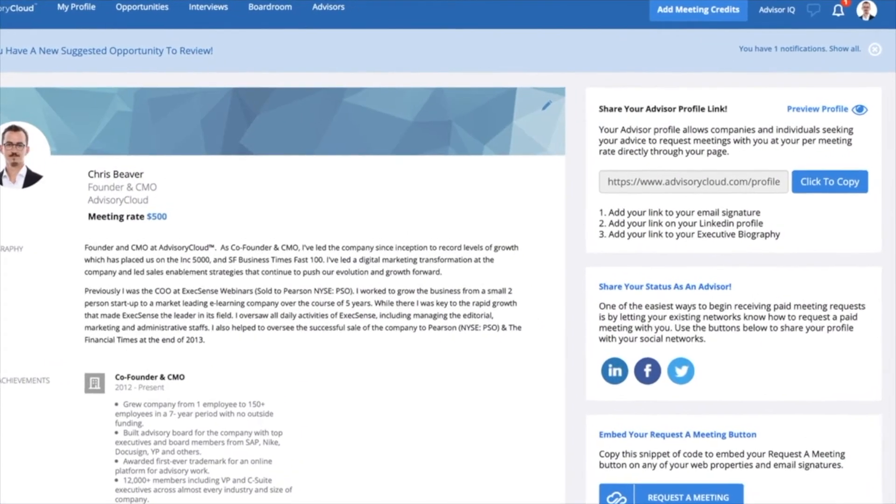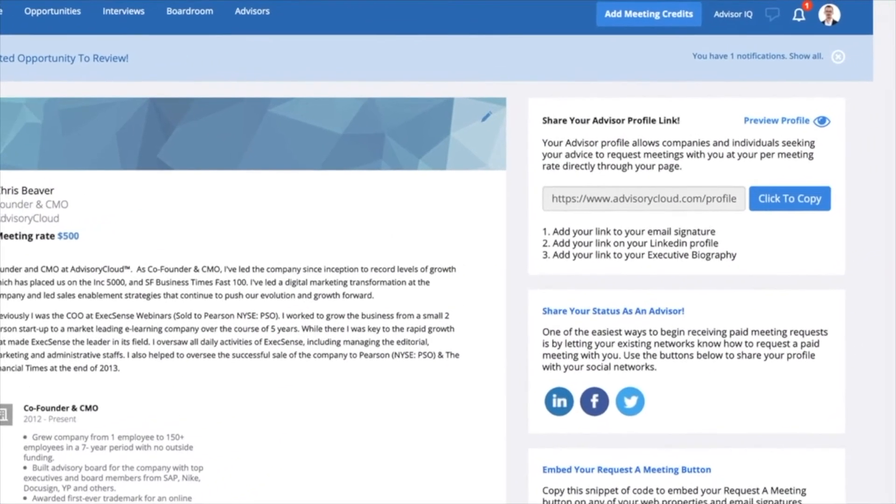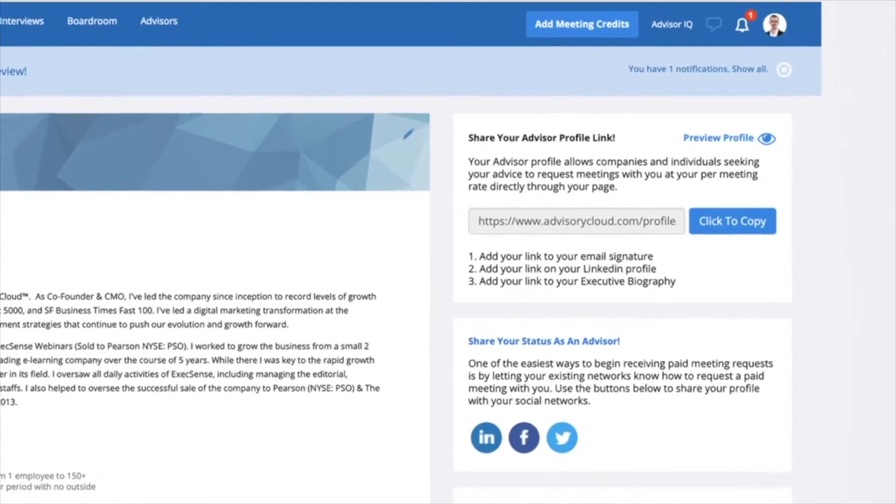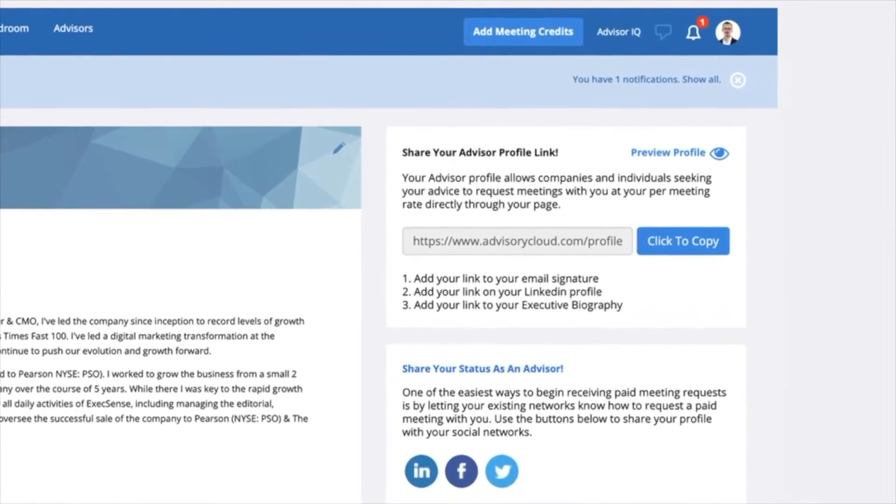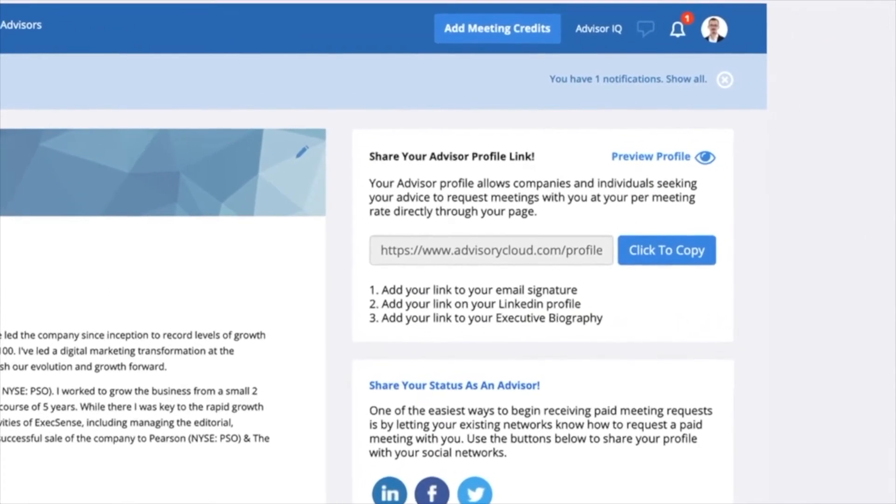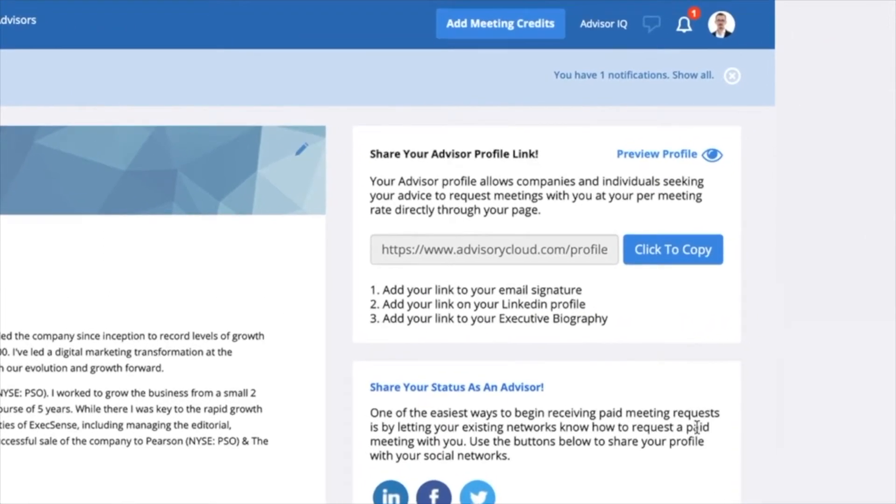First, log in to your Advisory Cloud profile. In the top right, you'll see an option to copy your Advisory Cloud profile link.